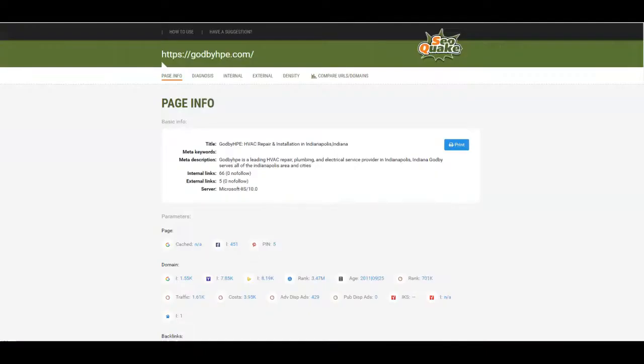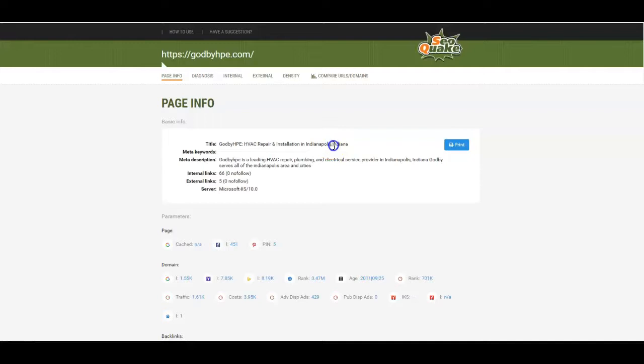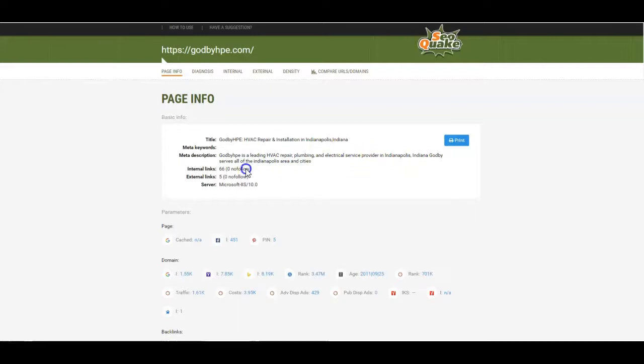Let's look at some of your on-site SEO. This is you guys right here: HVAC repair and installation in Indianapolis, Indiana. You might want to space right there though. HVAC repair plumbing. So you got HVAC and Indianapolis here.